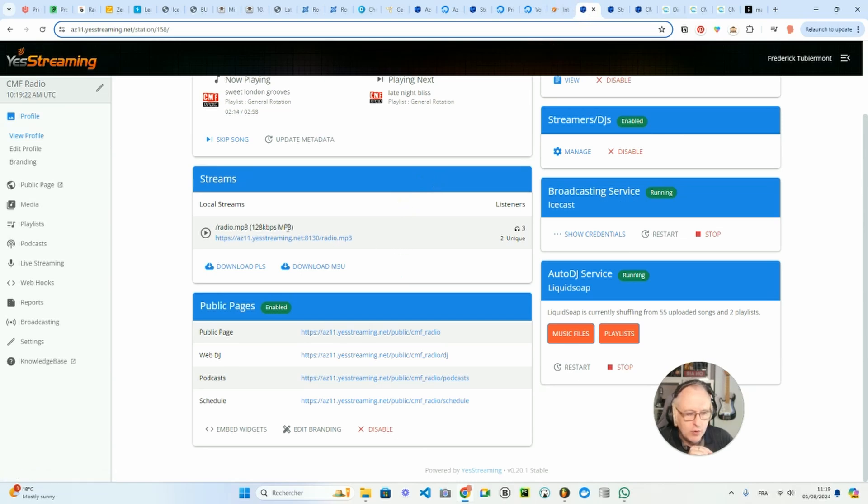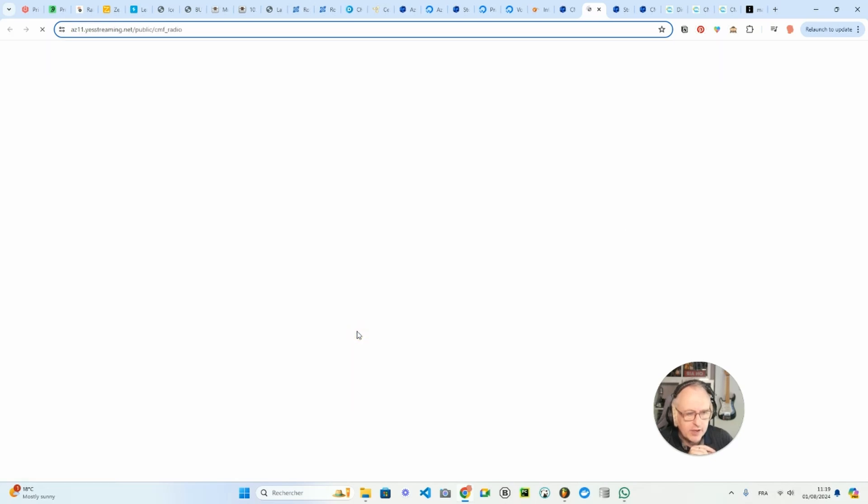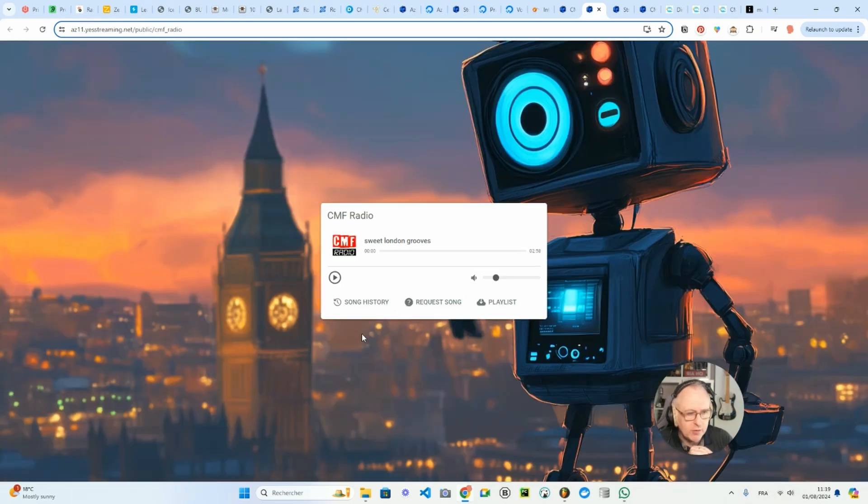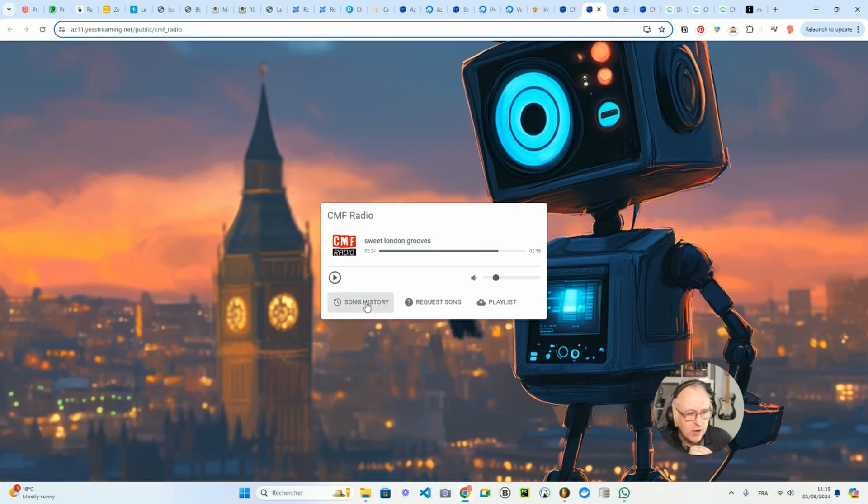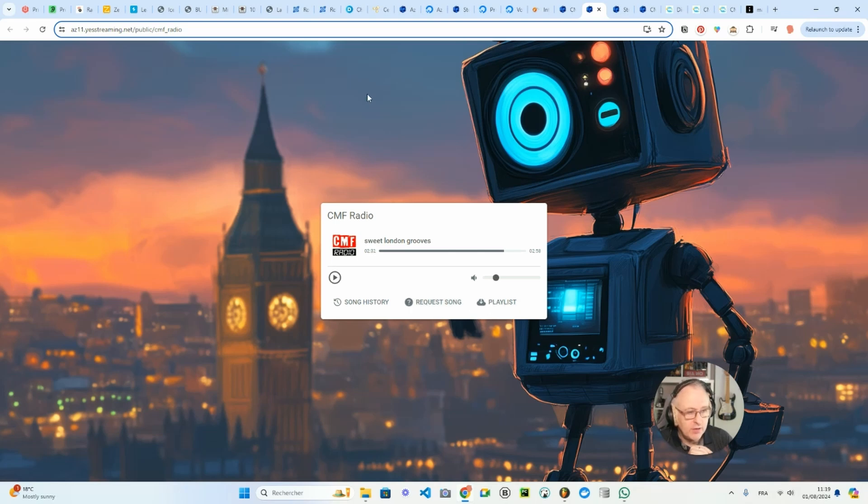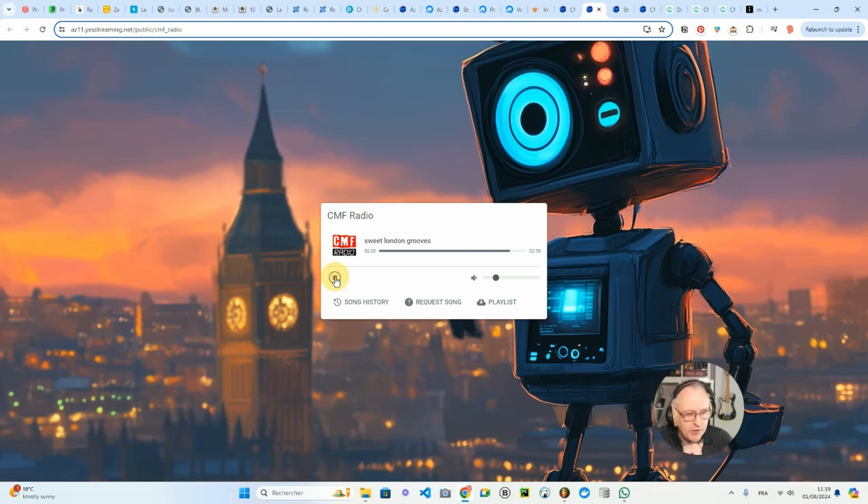If we come back to AzuraCast, that's where you find the radio stream. You also have a public page on AzuraCast where you also have the same kind of player with the song history, with the possibility for your listeners to request songs. And you can change the background and all the other details. So if I play, I will have the same stream. Here we go.